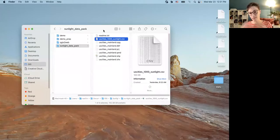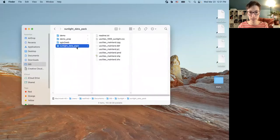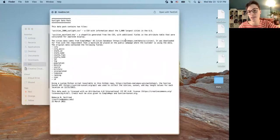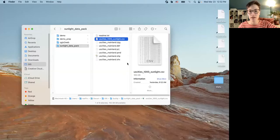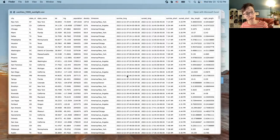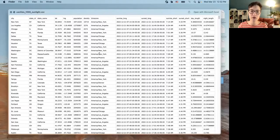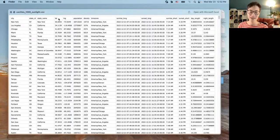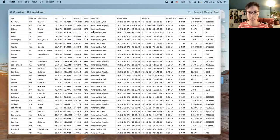If you download the dataset I shared on the website and unzip it, you'll see a sunlight data pack with a readme explaining how I put the data together and where it came from. There's a CSV file — if you want practice converting a CSV into a shapefile you can do that. It shows the raw data I used: city information from the SimpleMaps US cities database, with latitude and longitude for each city, population, and a time zone field, which turned out to be really key.